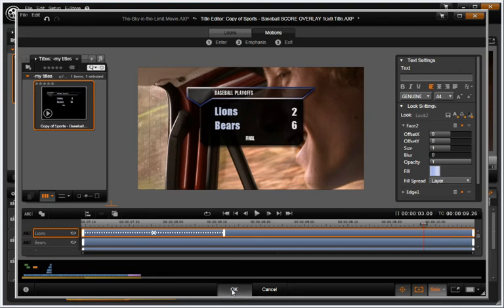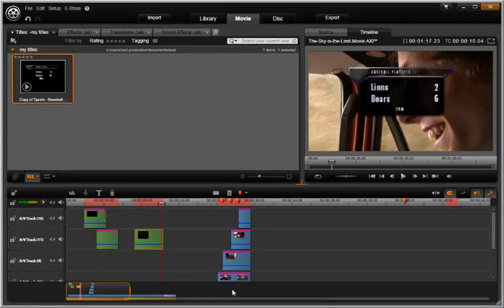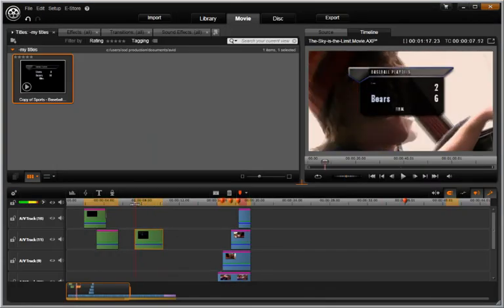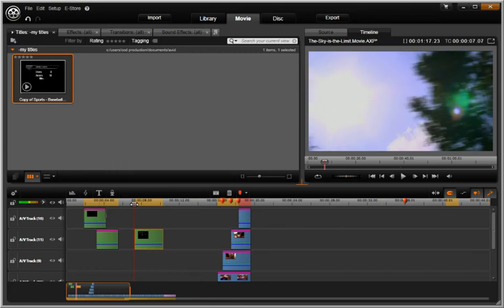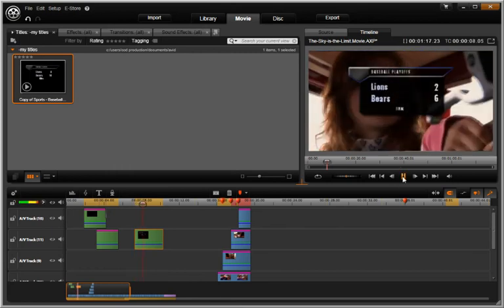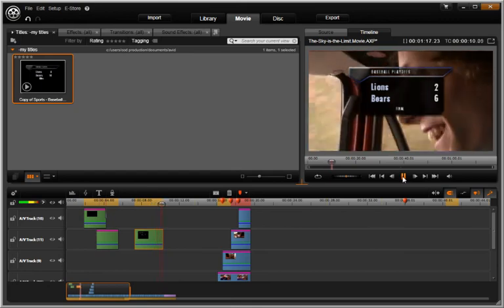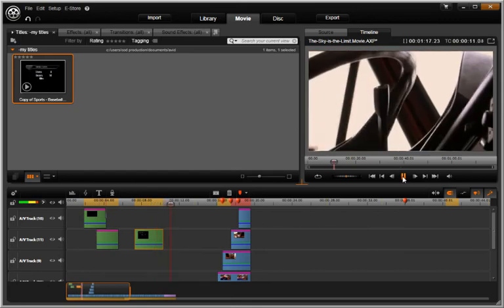When you have finished creating your title, simply push OK. This will update the title on your timeline. Avid Studio really does make it easy to create professional-looking titles.